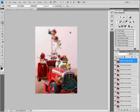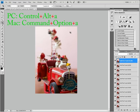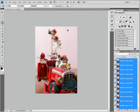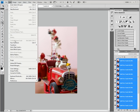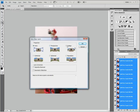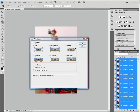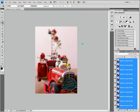All we have to do is select all the layers by pressing Control-Alt-A on a PC or Command-Option-A on a Mac, and choose Edit, Auto-Align Layers. Let's use the Auto option and click OK. Photoshop will now take some time to align the images, so we will do another fast forward.